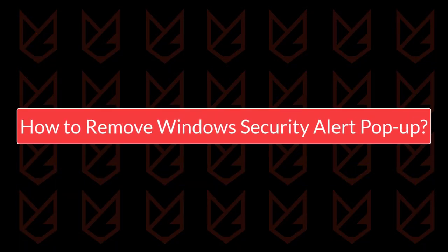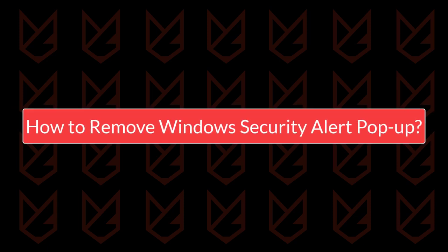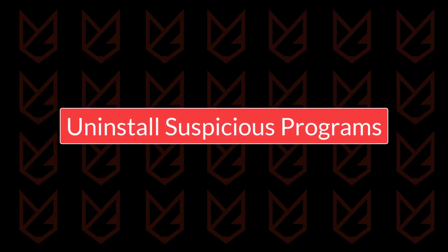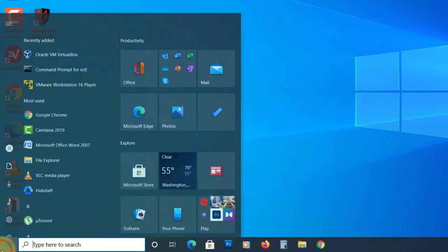How to remove Windows Security Alert pop-up. Uninstall Suspicious Programs. You should first uninstall the suspicious programs from your PC. This program might be the actual virus that looks legitimate in front. To uninstall them,